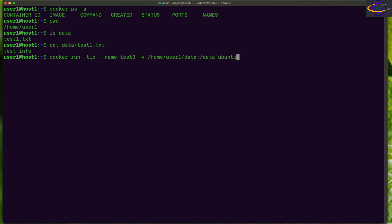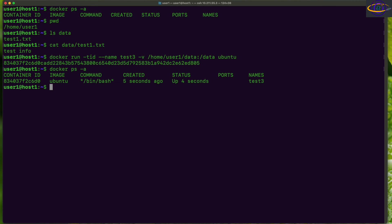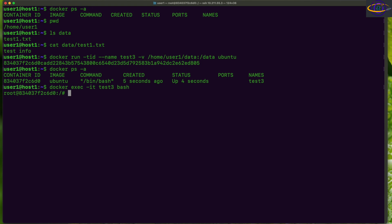We're going to specify the Ubuntu image and launch the container. Running docker ps -a, we can see our running container. Let's attach to it by running docker exec -it test3 bash to exec a bash shell on the container.